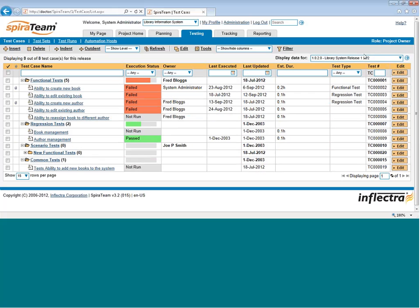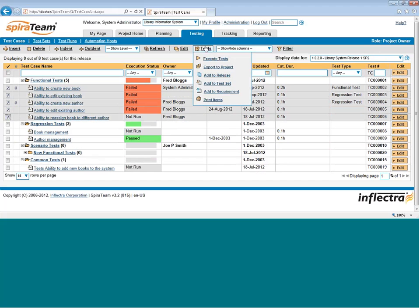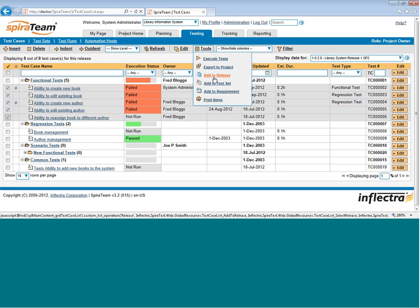When you have your test cases, if you want to add any of the test cases to a particular version, you can use the Tools Add to Release function, and that will add any of the selected test cases to a release. When you create a brand new release, by default, unless you've copied it, it won't have any test cases listed in it. You can use this ability to quickly add test cases from the list into that release.